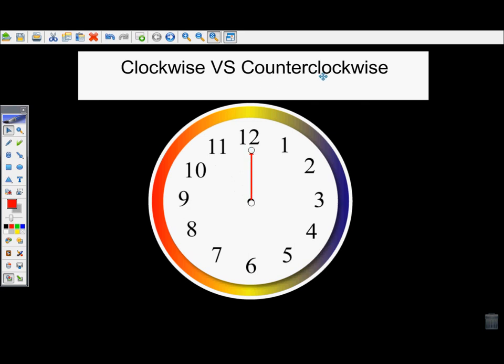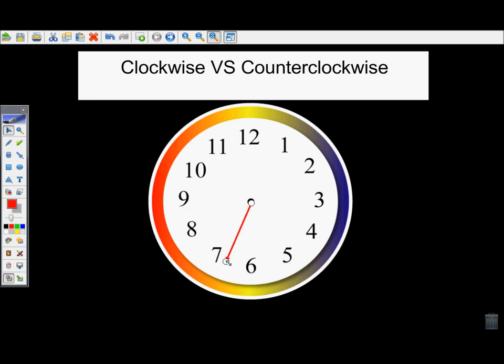Counterclockwise is the opposite of that direction — it would be going around backwards around the clock. So if I'm starting at 12 and I want to go counterclockwise, I would want to go backwards: 11, 10, 9, 8, 7, 6, so on and so forth.